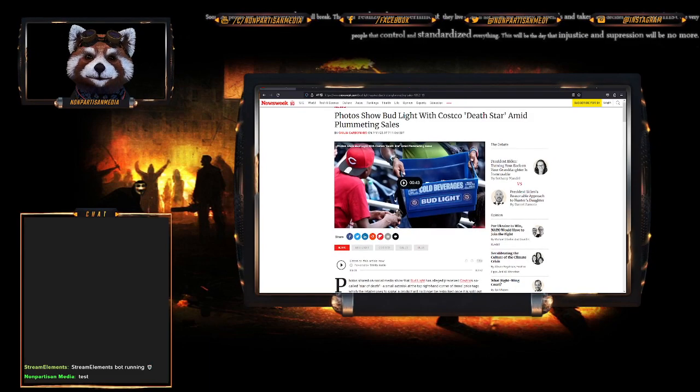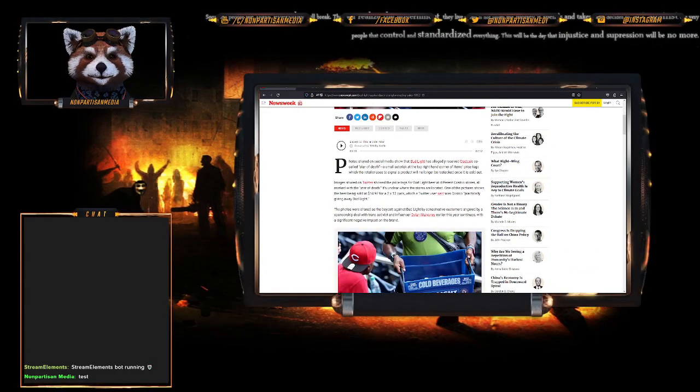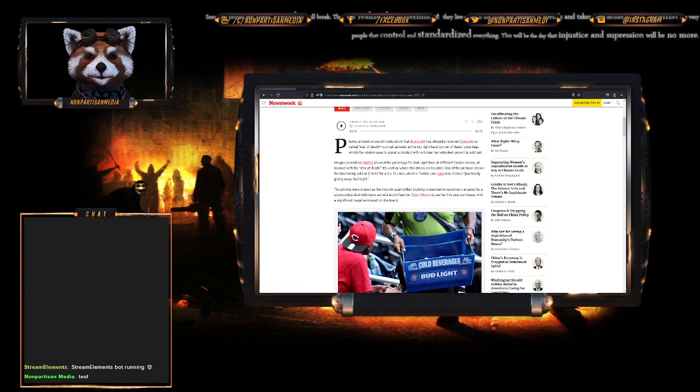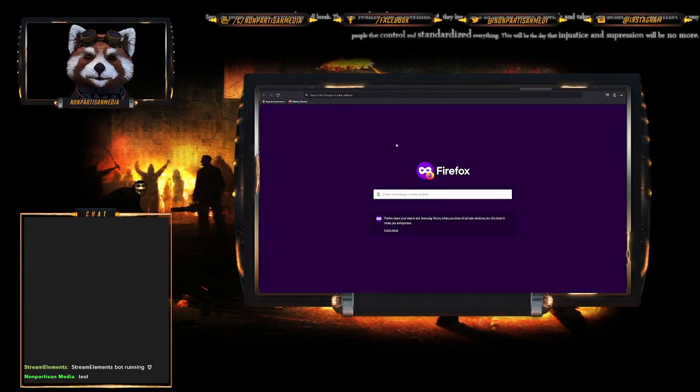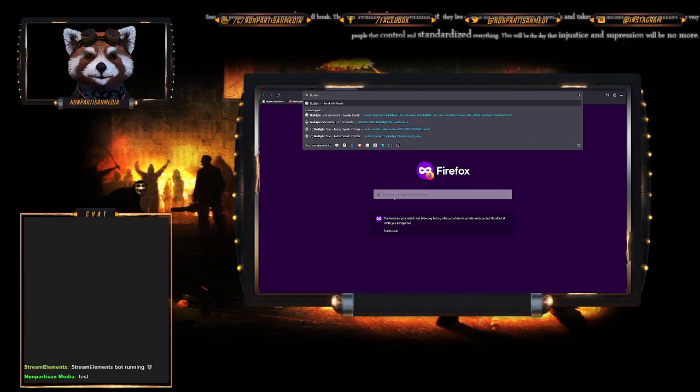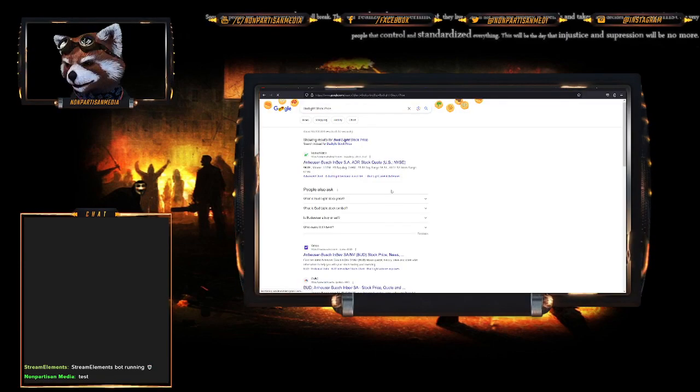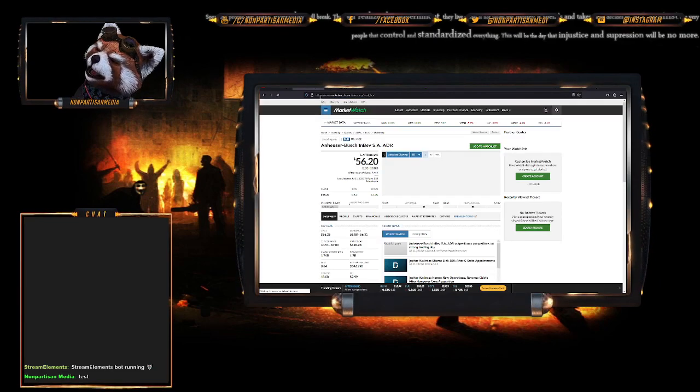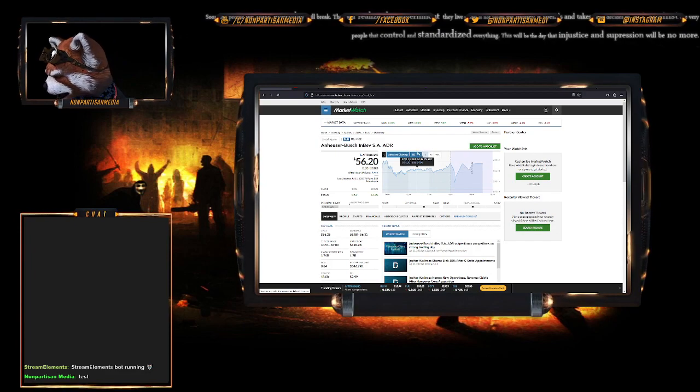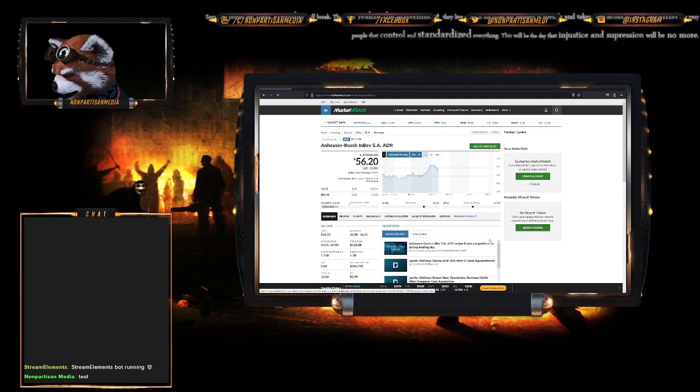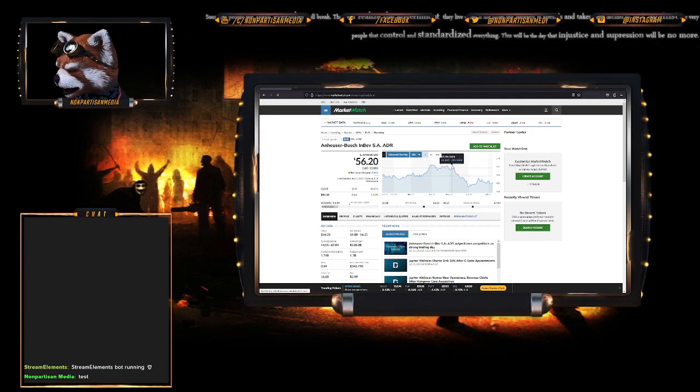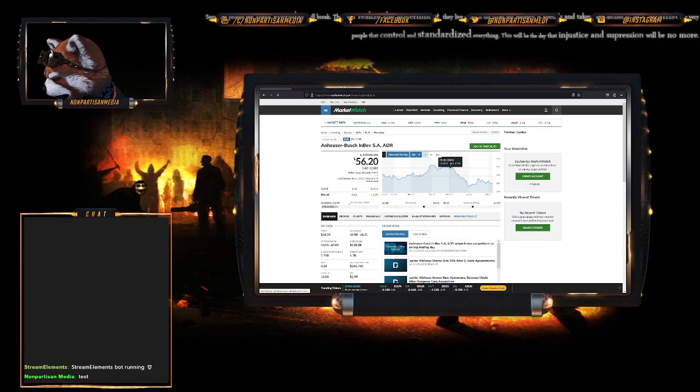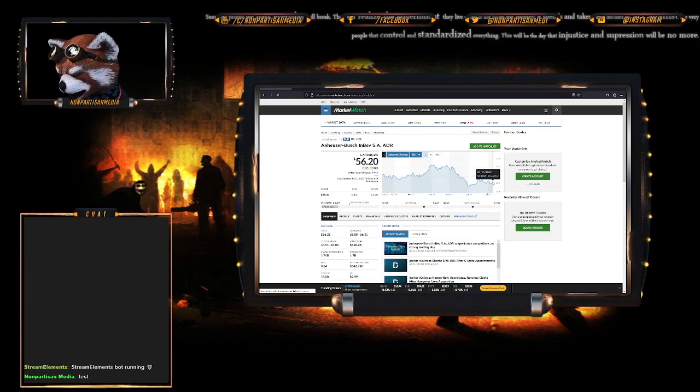As some of you may know, Bud Light has been in a world of hurt ever since the Dylan Mulvaney boycott. Their stock price has plummeted. Let me check Bud Light stock price. Anheuser-Busch is the actual stock company. Over the past day it doesn't look too bad, but when you go back six months - it was hanging around $63 a share, now it's down to about $56 a share.